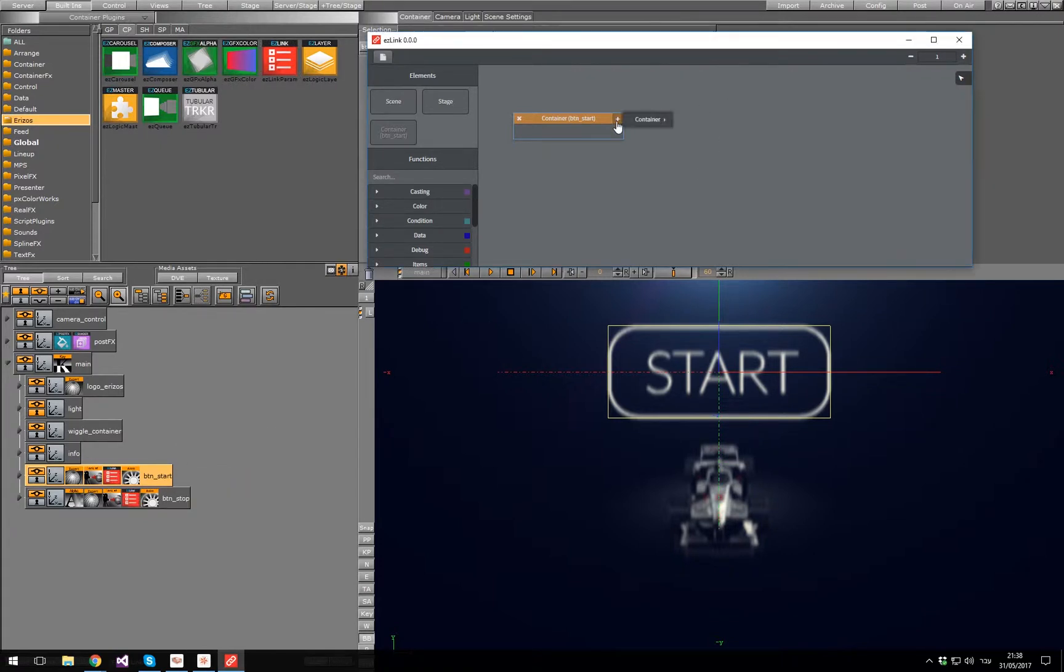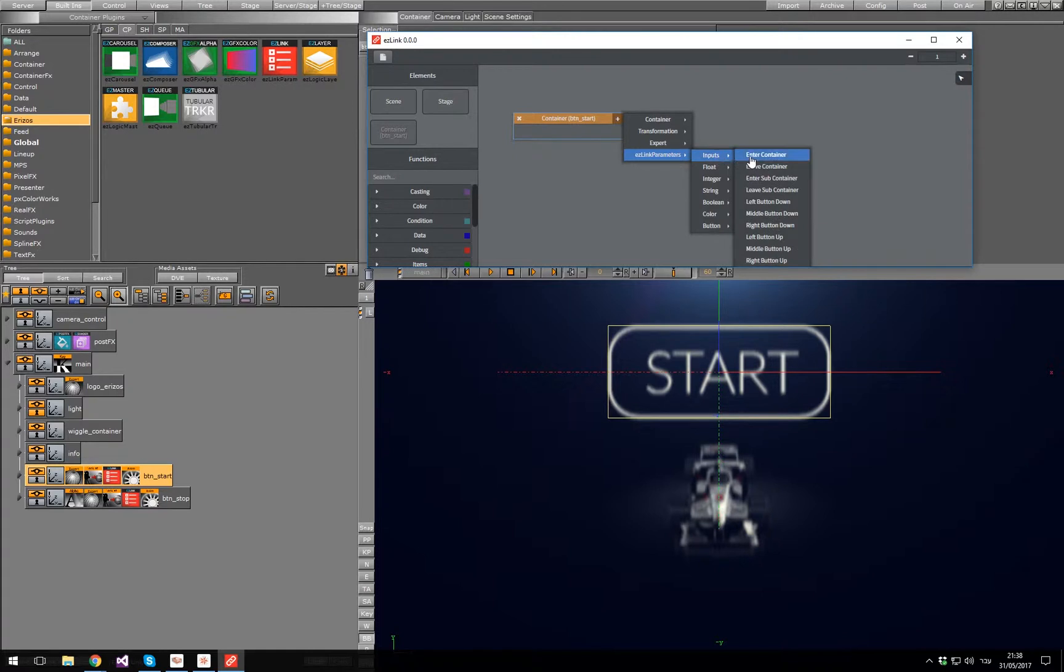Pressing the plus button, Easy Link parameters, Inputs, Left button down.